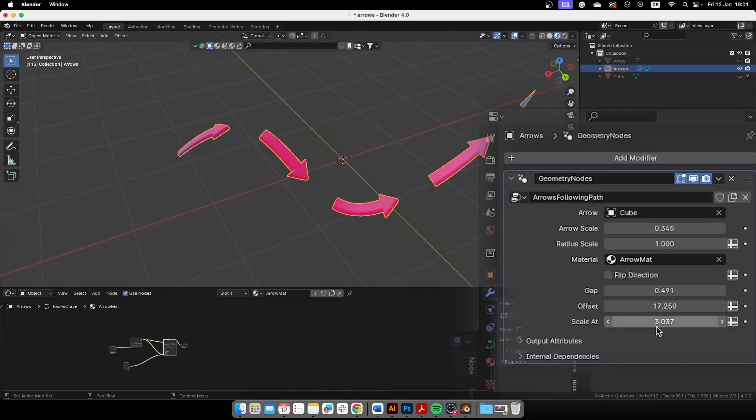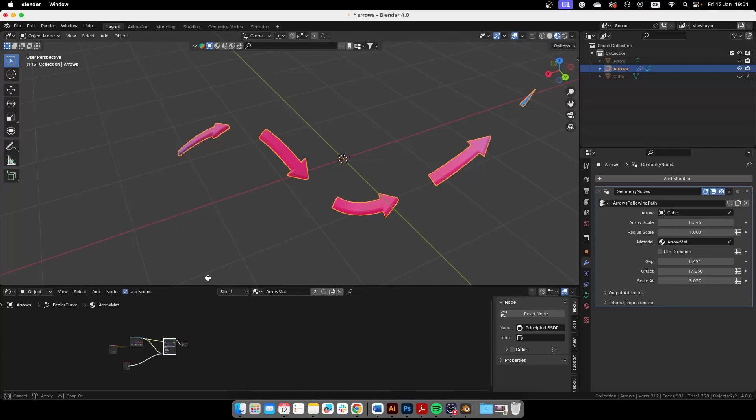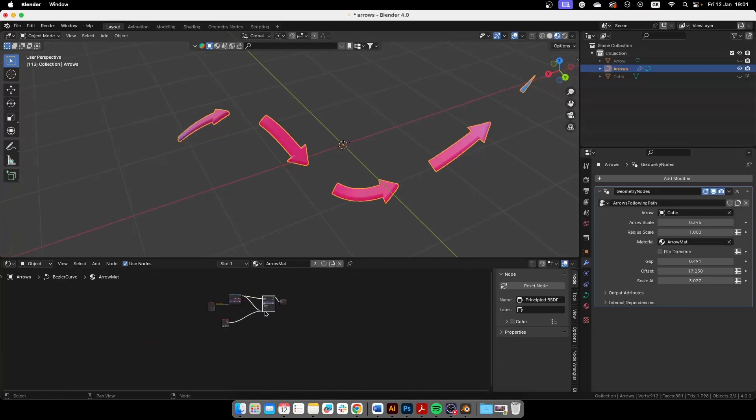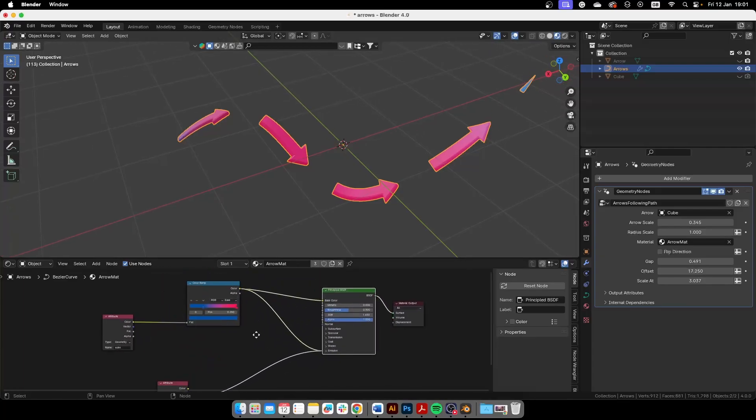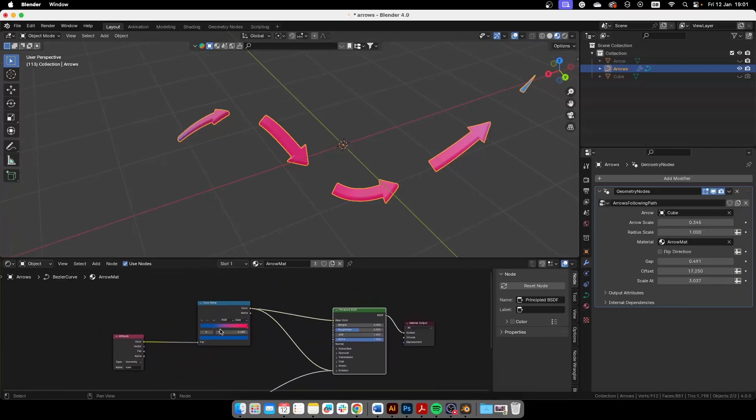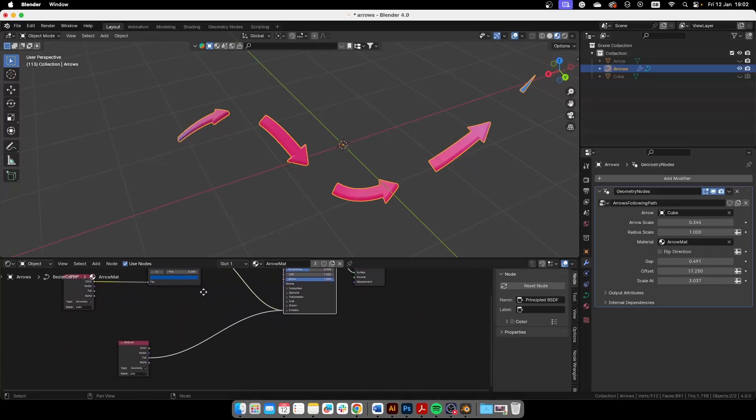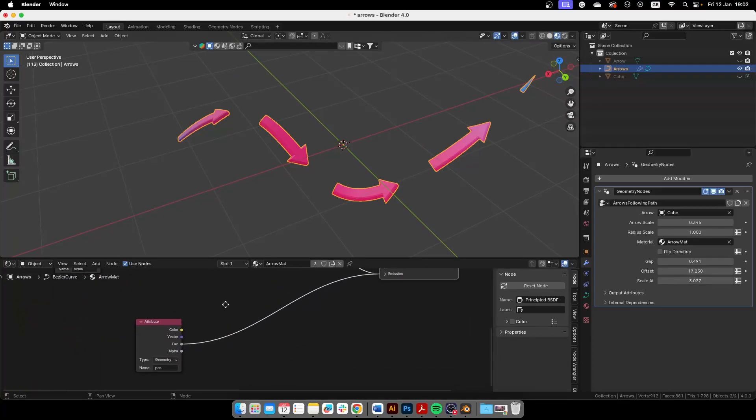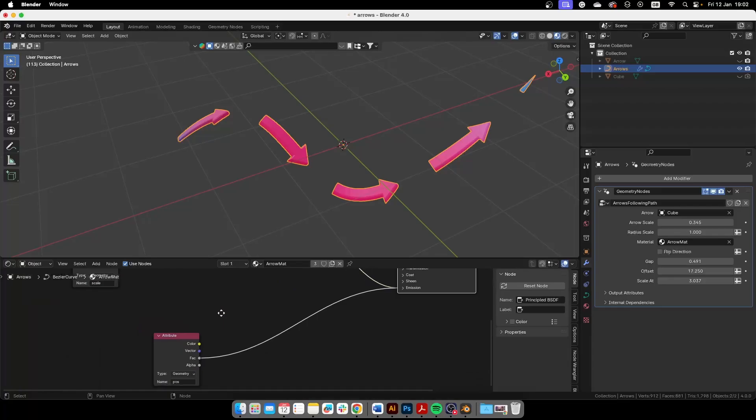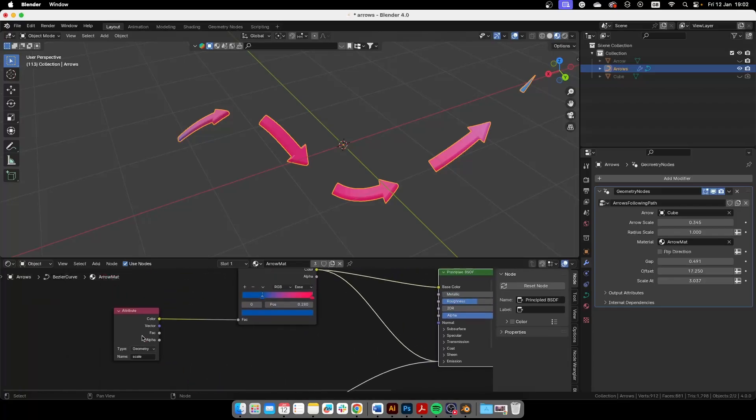Then we have the material and with the material we can also control the color. So right here we have this is the position, so according to the position we'll change the color. And this is the scale property which is at the beginning and at the end.